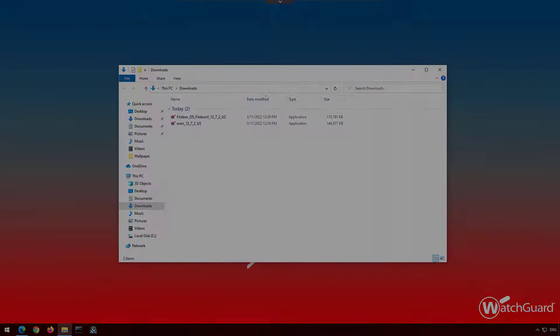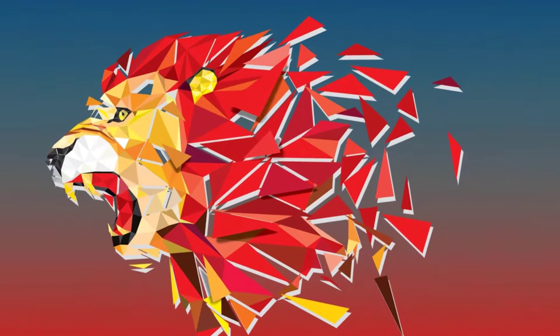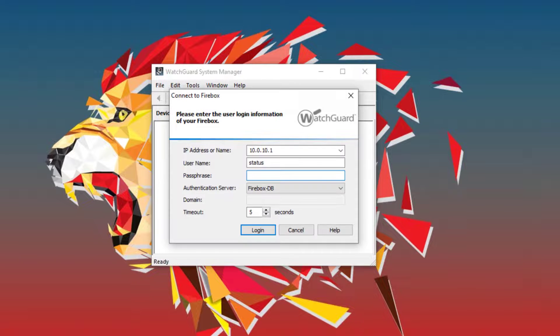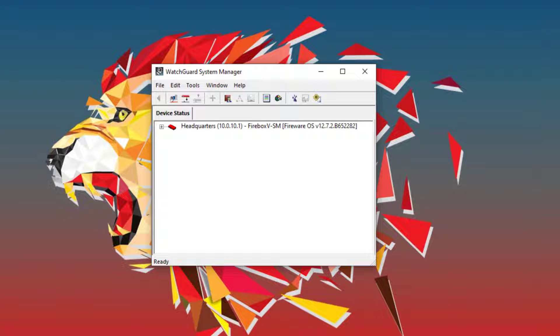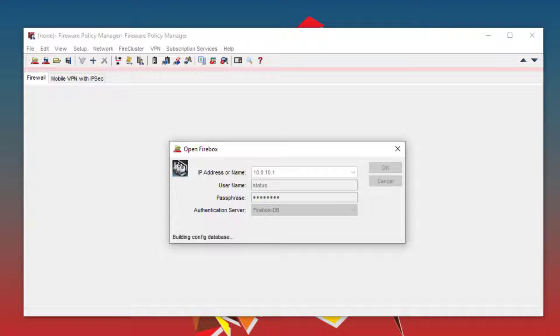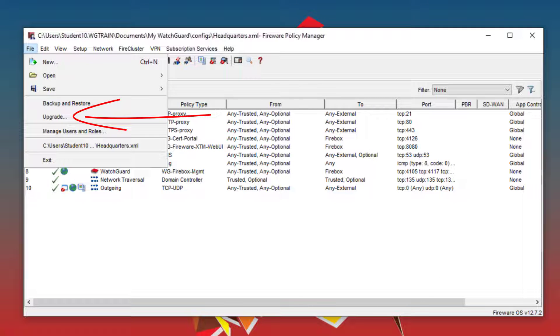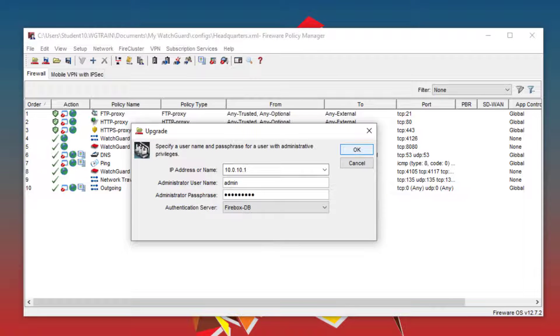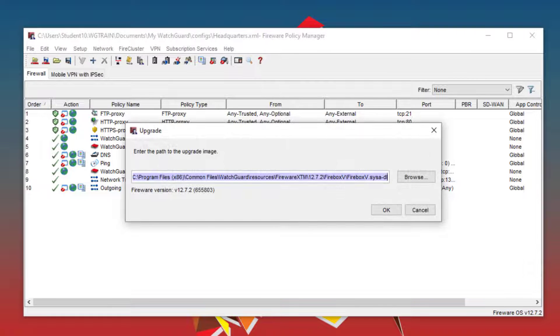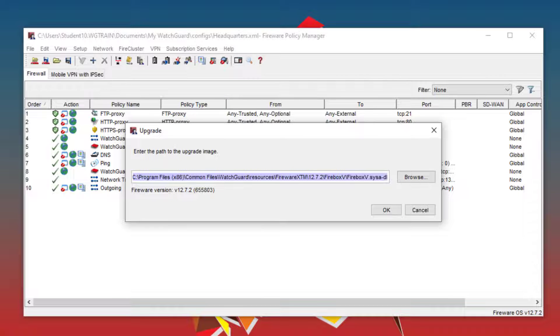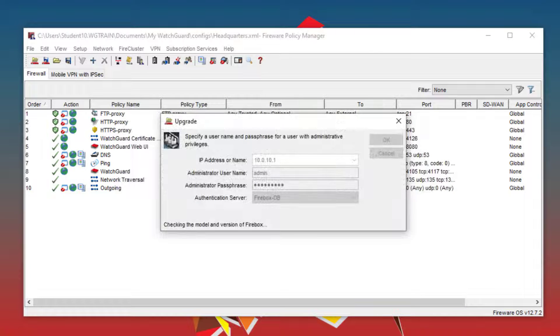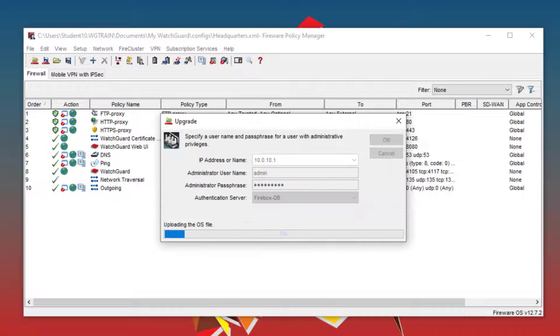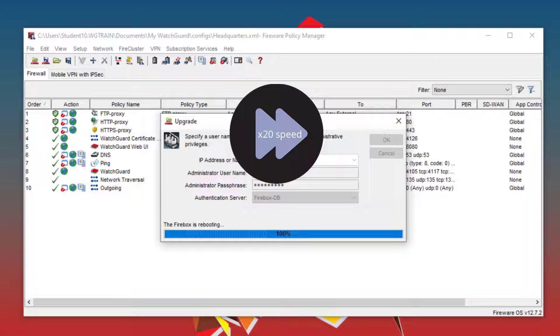Now that those are installed on my computer, I can update the firewall. To do that, I log into the WatchGuard System Manager, open Policy Manager, go to File, Upgrade, and log in with admin credentials. Then here you should see an automatically entered file path to the installer. If you don't see the file path here, make sure you downloaded and installed the correct file matching the model of the device you're upgrading. Click OK, then Yes. This is when it will start the upgrade.